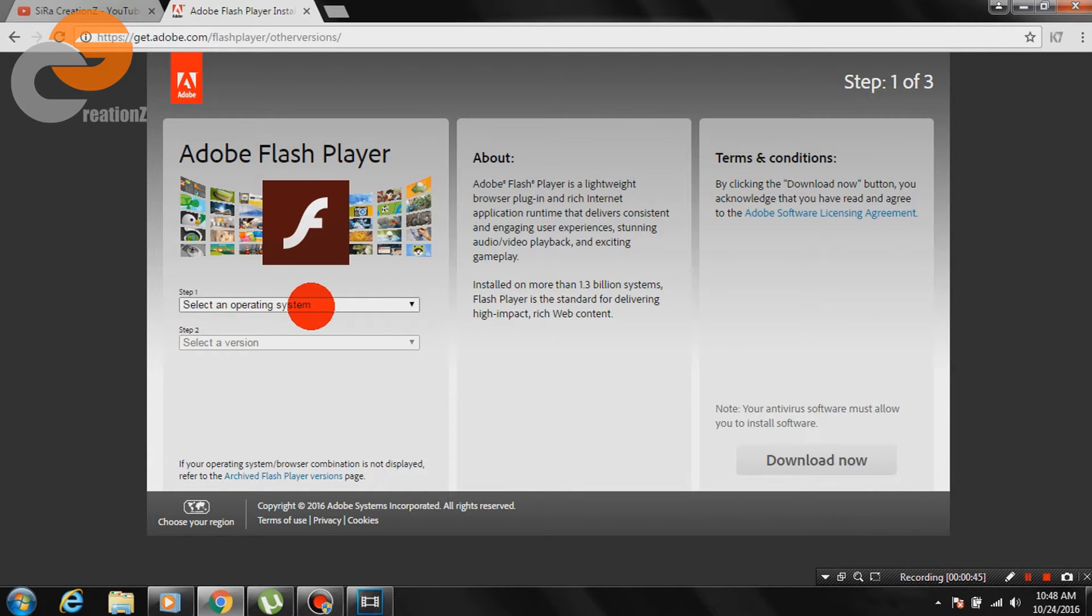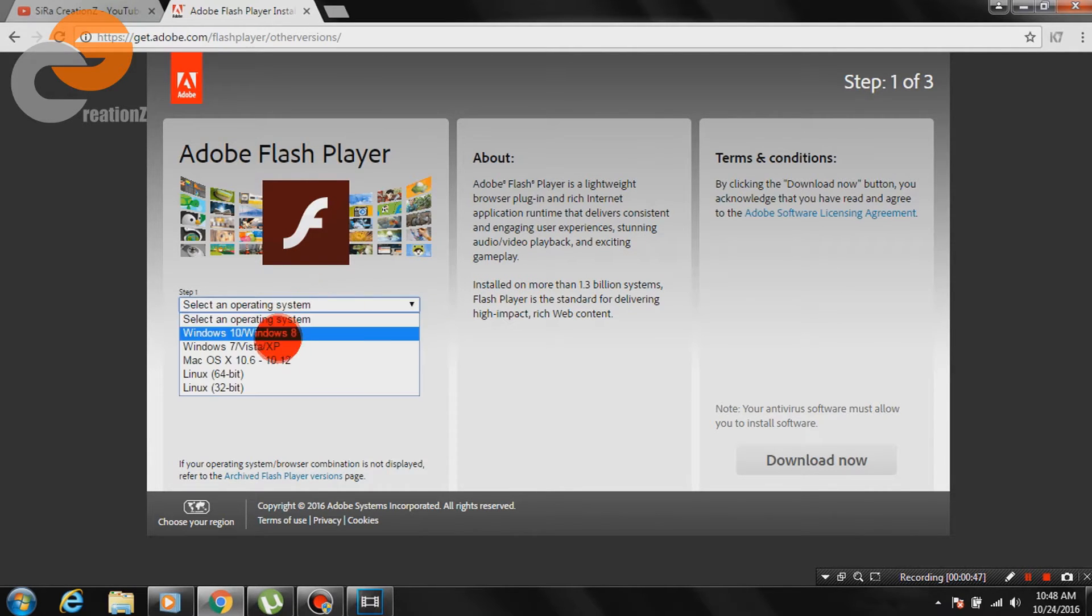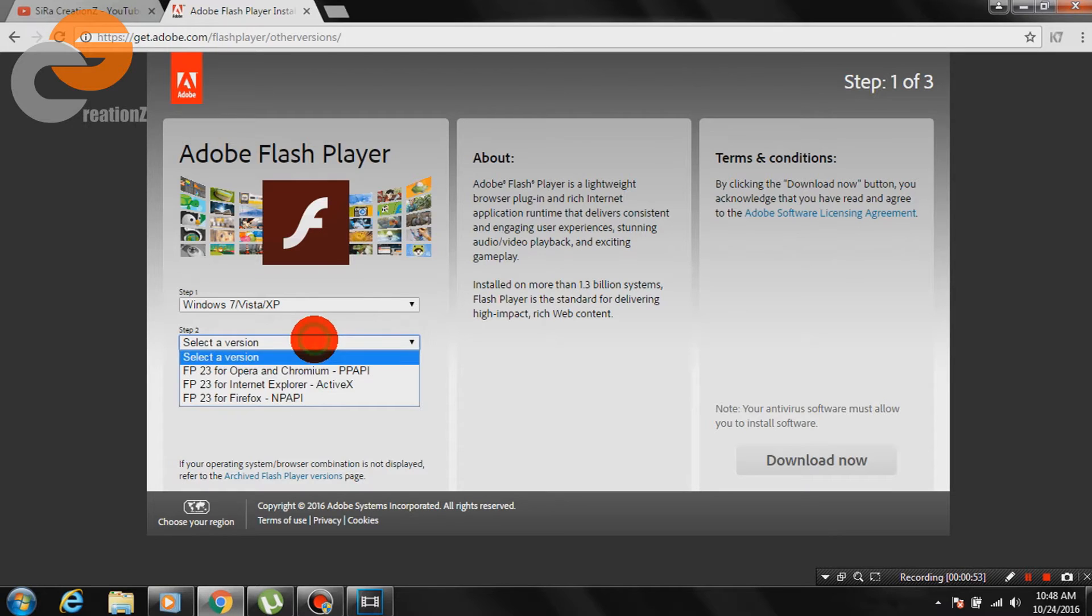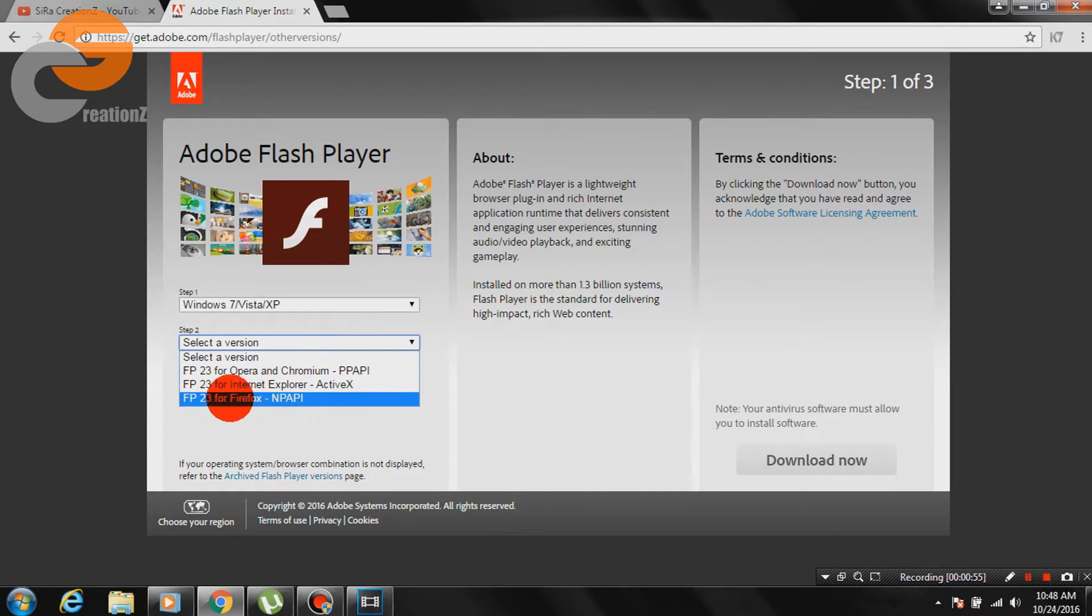In step 1, select Windows 7, Vista in XP. In step 2, select FP23 for Firefox and PAPI.